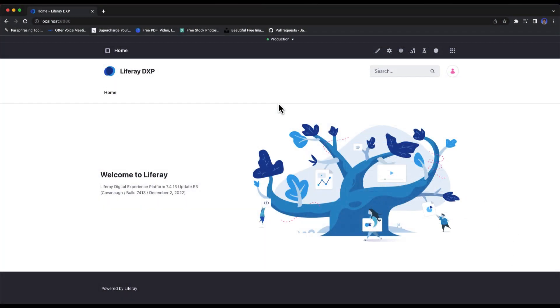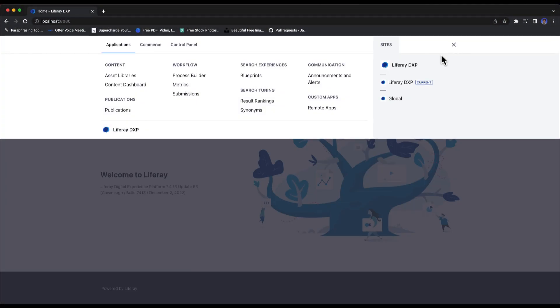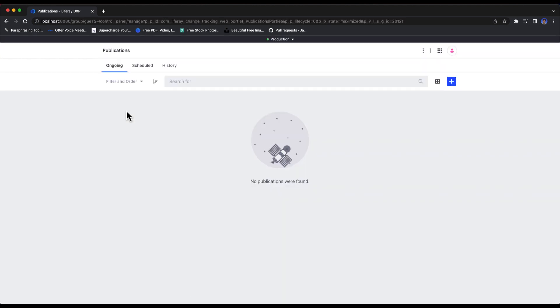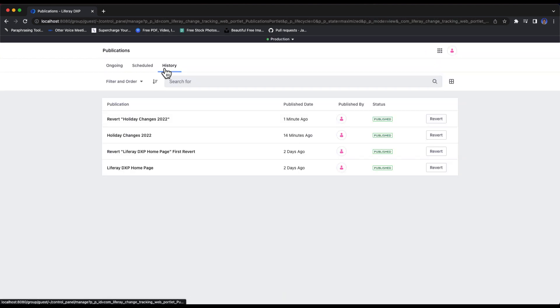Liferay Publications keeps a history of all published changes, allowing you to easily roll back your changes to a previous state.